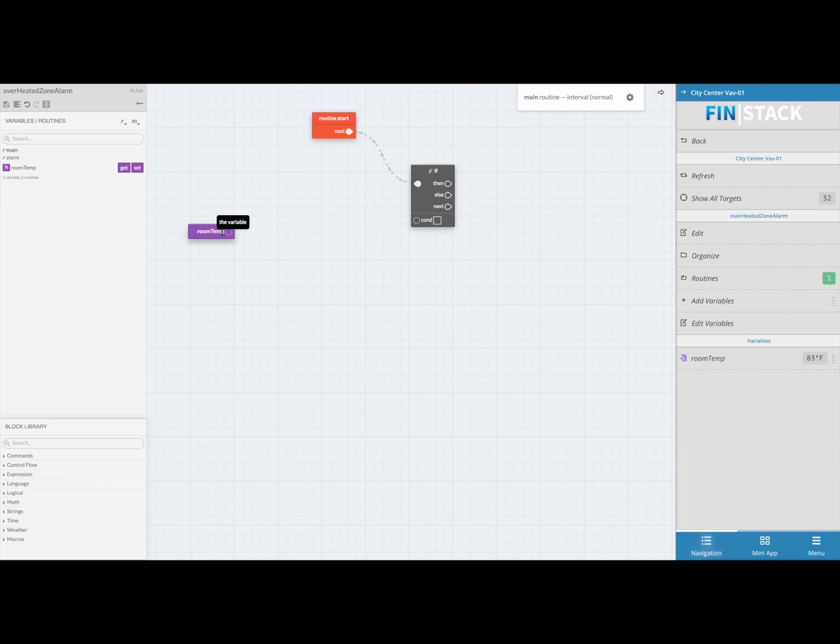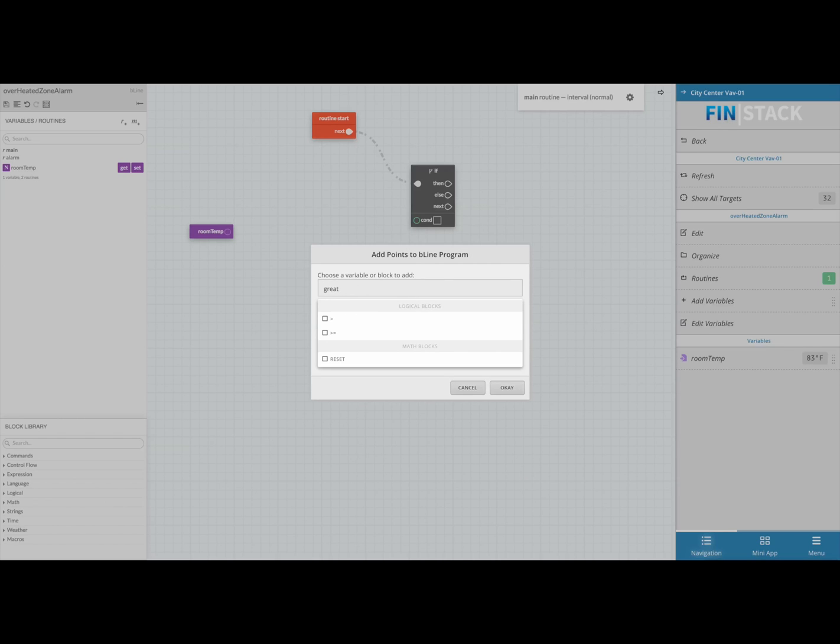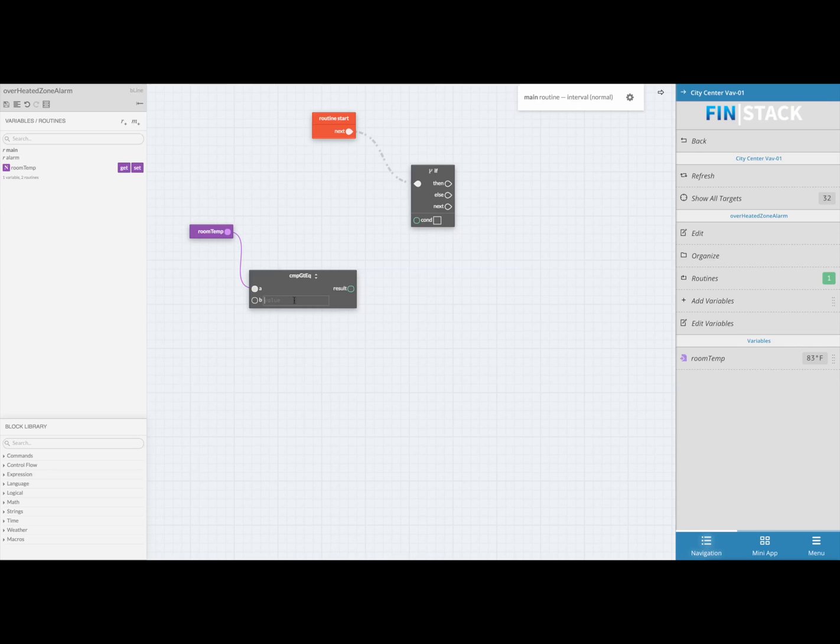Now we're going to bring in a greater than block to set up a value range that will trigger the alarm. To do this, click on the empty circle inside of the room temp block and click anywhere in the workspace to bring up the search menu. In here you can start typing in the words greater than and below you will see symbols representing that block. Once you've got that selected hit okay and the block will appear automatically linked up to the room temp block.